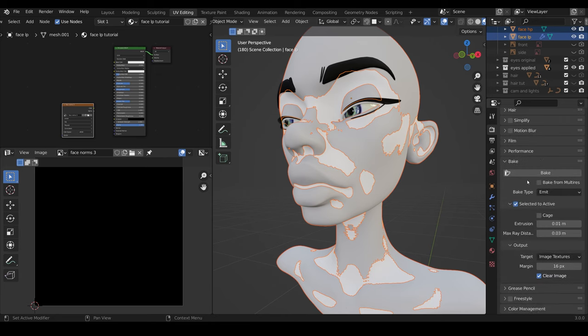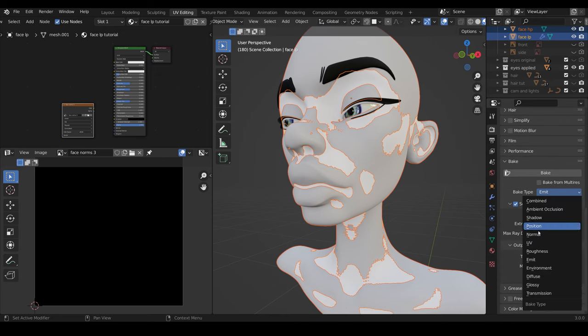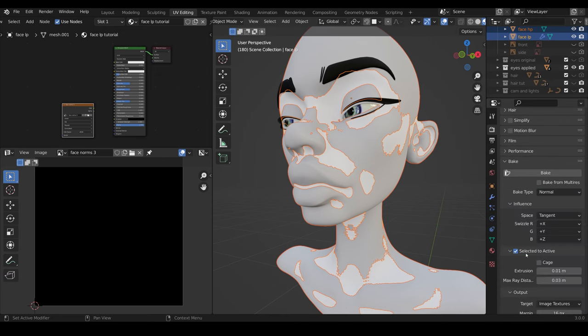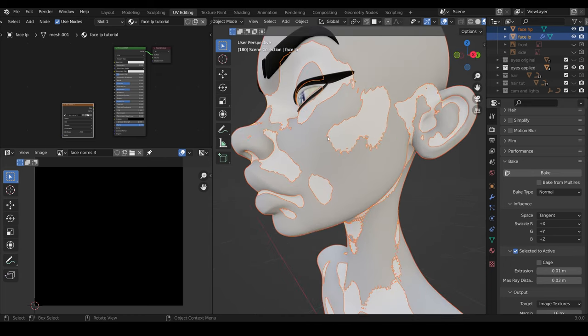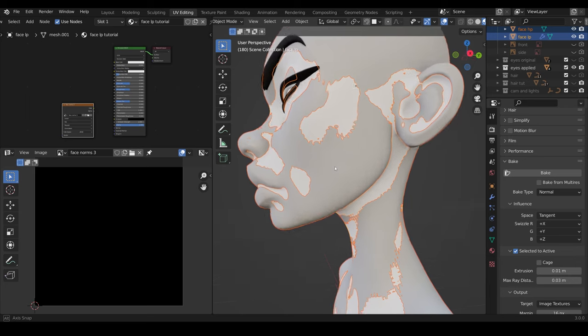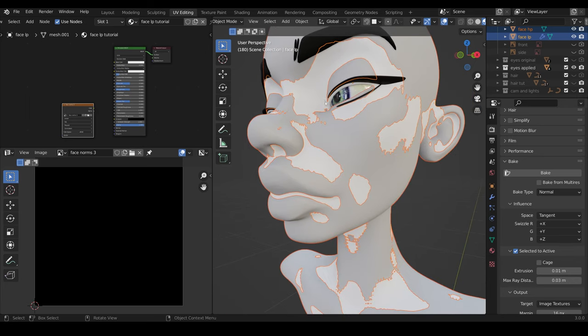Then we can scroll right down. And where it says Bake, we turn that to the normal map that we want. We tick Selected to Active, and open that disclosure. Now, the extrusion is the distance between your high poly and your low poly mesh. So you can see, if I zoom in, that the high poly is kind of overlapping the low poly.